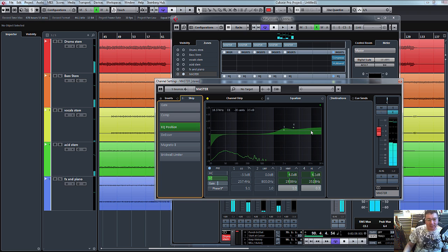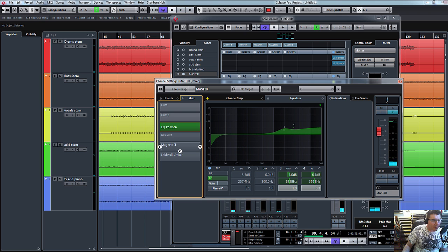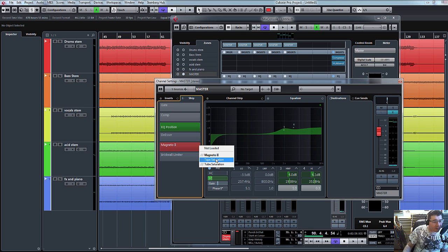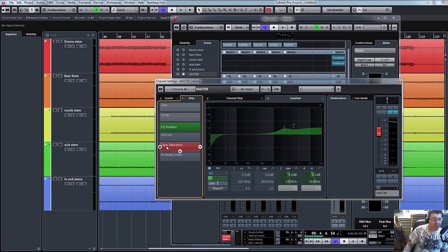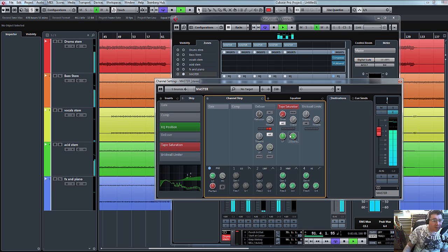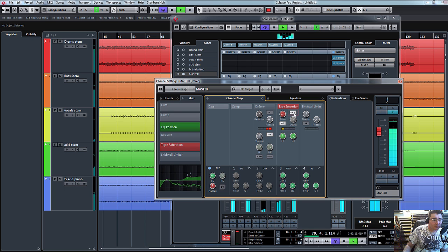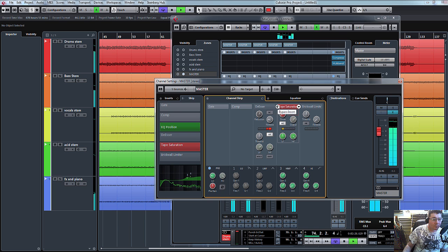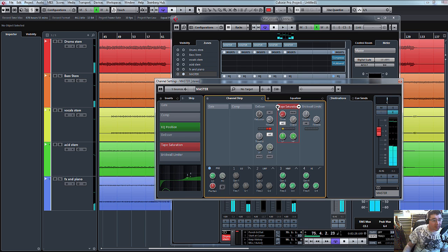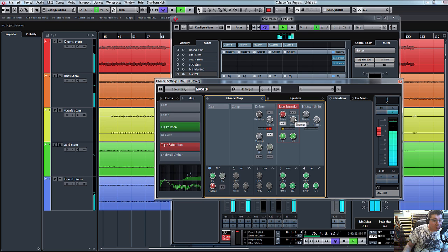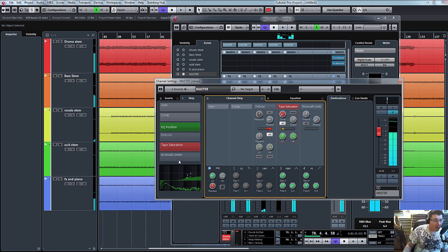And then the final stage really, we could maybe try a bit of Magneto on it, a bit of soft saturation, see what we'll get. A bit of tape saturation. Let's maybe try a little bit of that. That's adding some nice little qualities to it. Again, I've only just put a tiny little bit of drive on. I'm not going to boost the gain. That's quite nice. And then brick wall limiter.